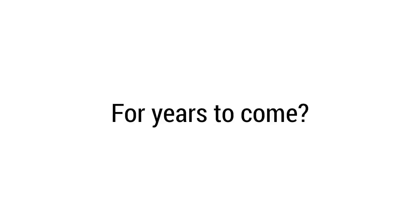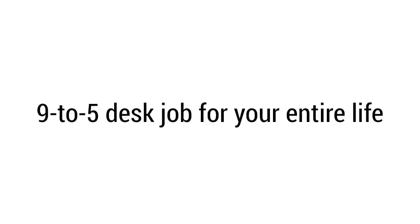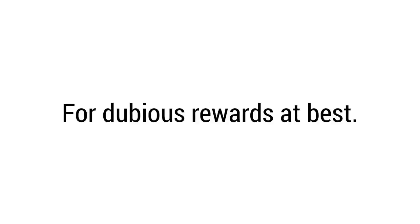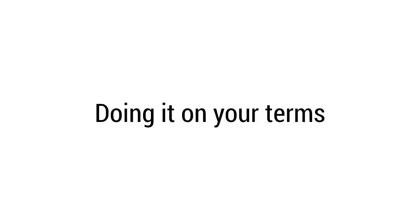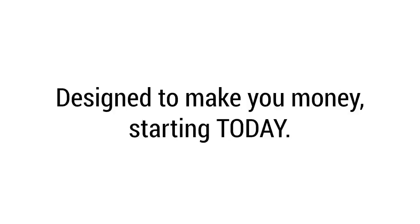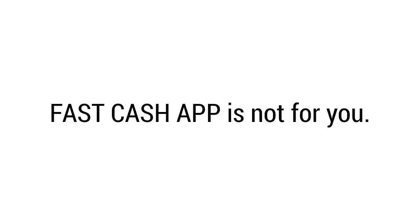I'm not talking about working another typical nine-to-five desk job for your entire life. I'm not talking about going door-to-door to sell goods or services. I'm not talking about trying to crush an insane workload for dubious rewards at best. I'm not talking about spending all your time grinding online or offline. I'm talking about a way for you to make money 100% legally and easily for the rest of your life, doing it on your terms, at your pace, copying a simple step-by-step system designed to make you money starting today. If that doesn't sound good to you, go ahead, close this window right now. If you're not interested in that, Fast Cash App is not for you.